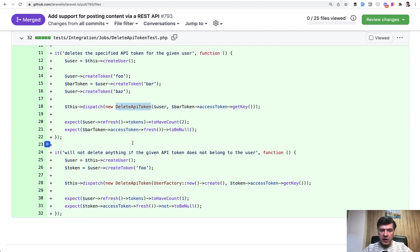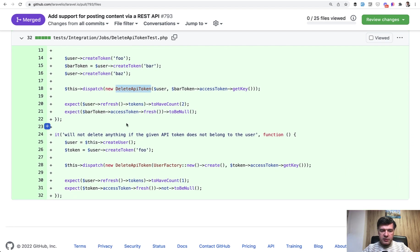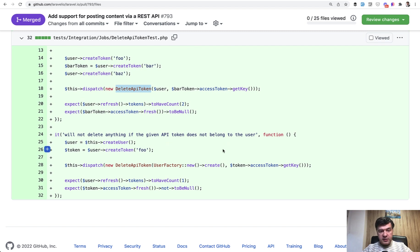So again, calling the job and checking the database result. And also for the security, again, deletion of someone else's API token should be forbidden.